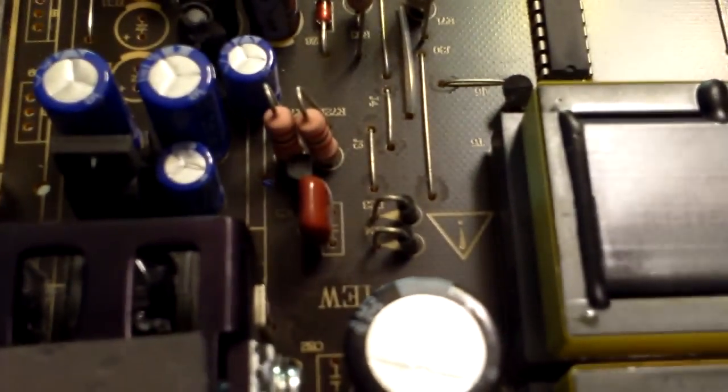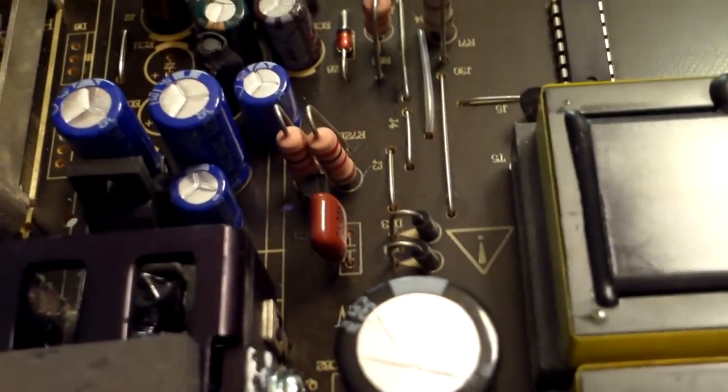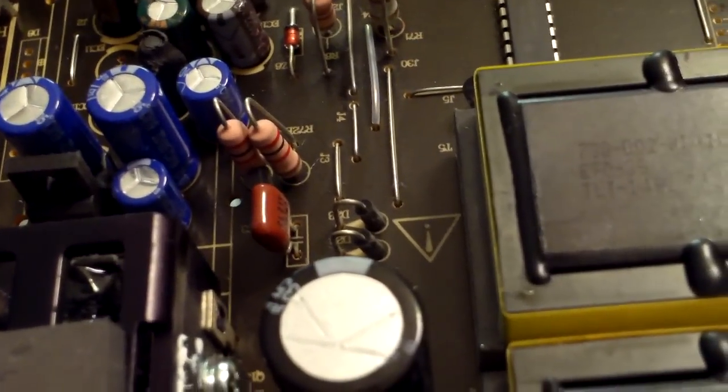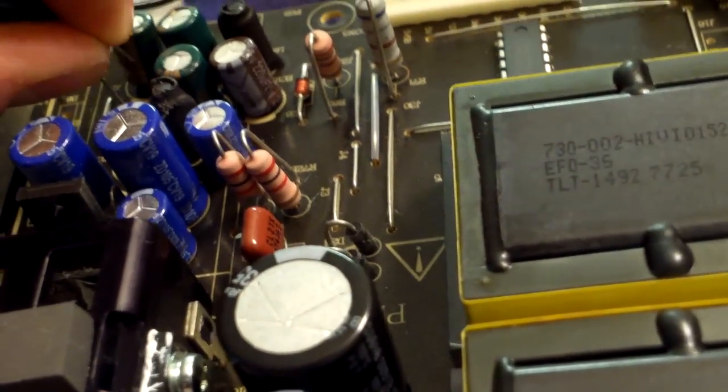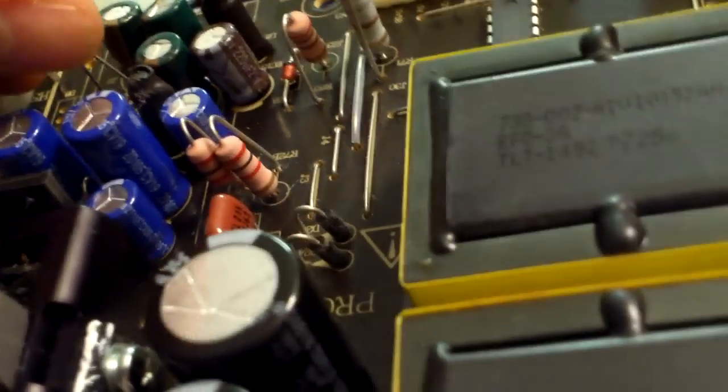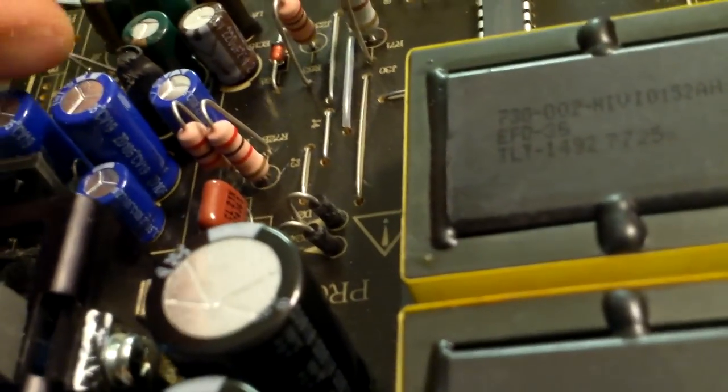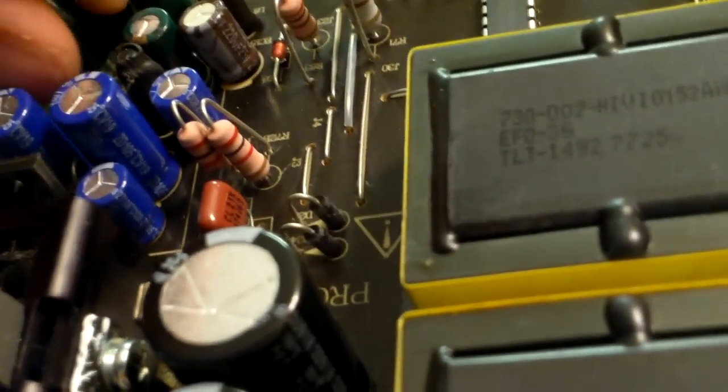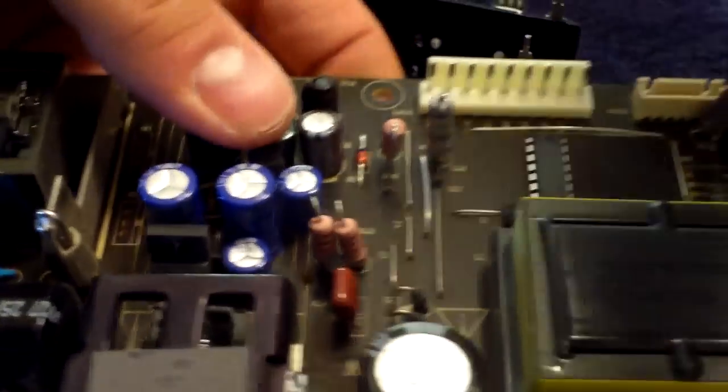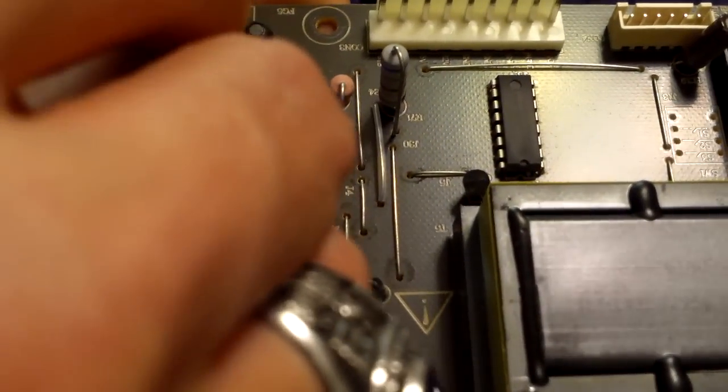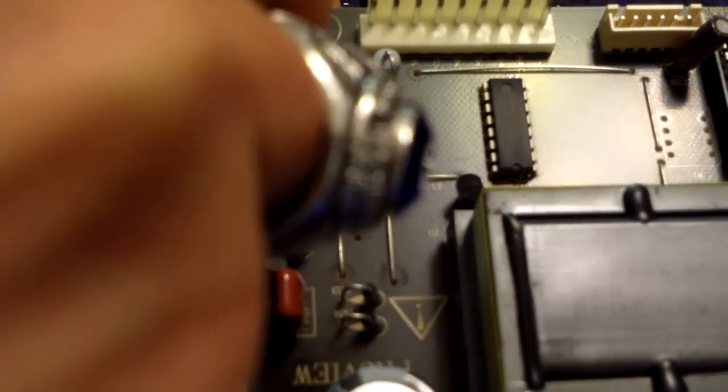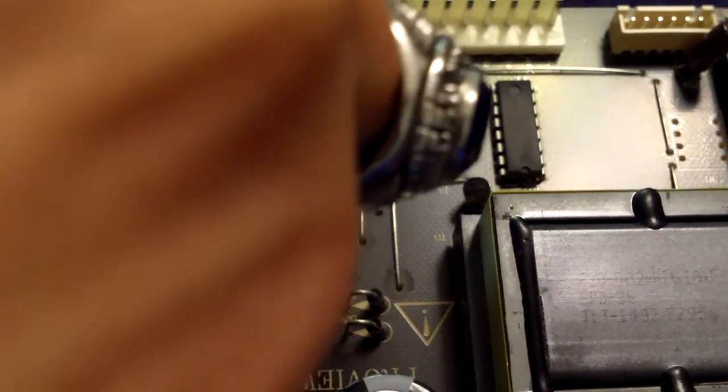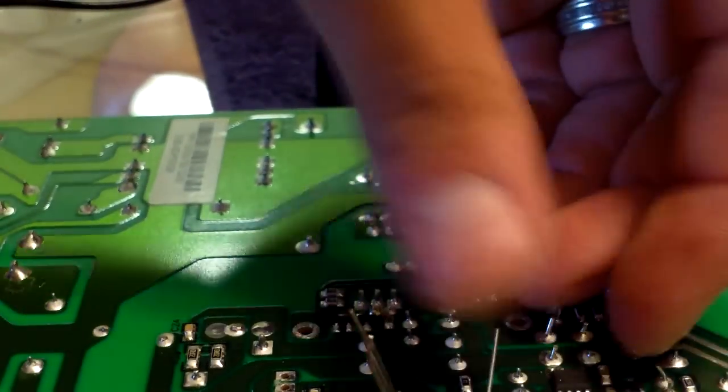Next. Alright, put these in. And then let's go ahead and put the other one in. Flip it over and then we can solder it.